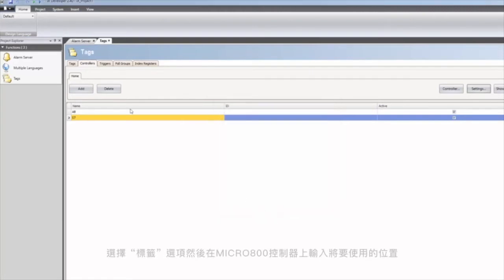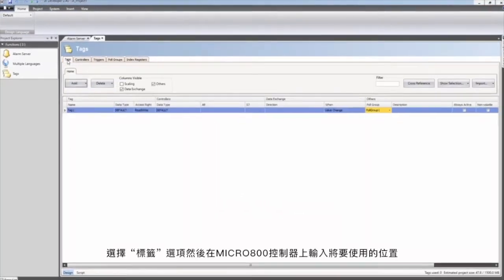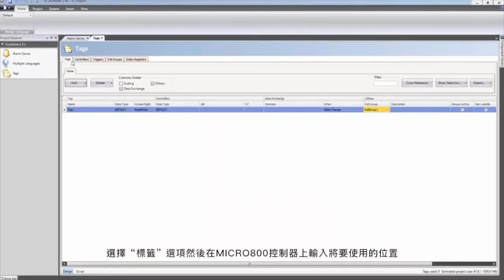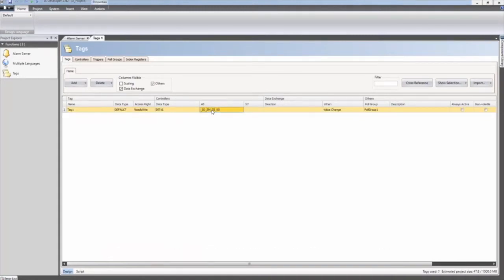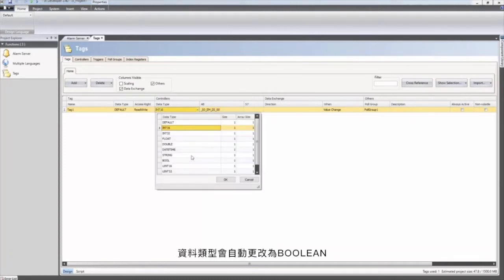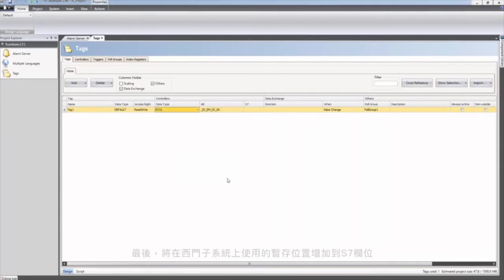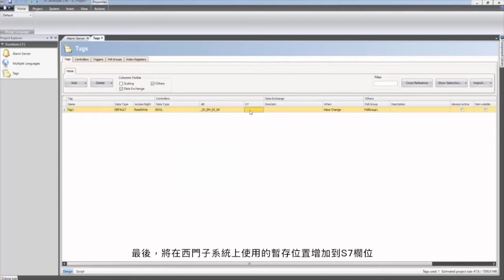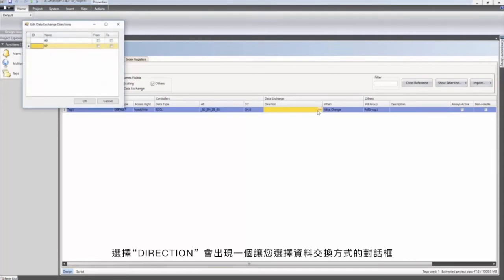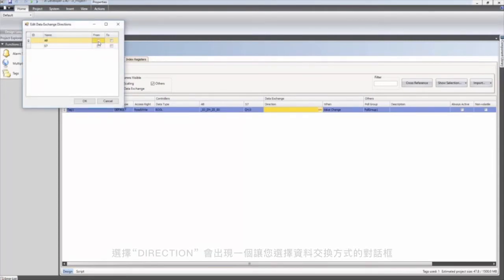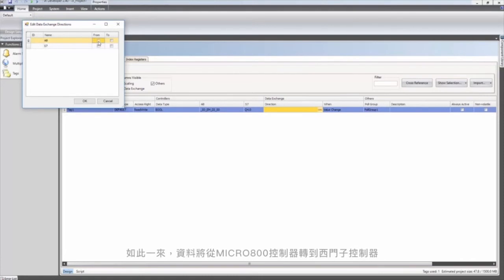The tags tab is selected, and then the address that should be used in the Micro 800 controller is typed in. The data type is automatically changed to boolean. Finally the address that should be used in the Siemens system is added to the S7 column. Select the direction column. A dialog will appear that allows you to select how the data should be exchanged. In this case the data will be moved from the Micro 800 to the Siemens controller.